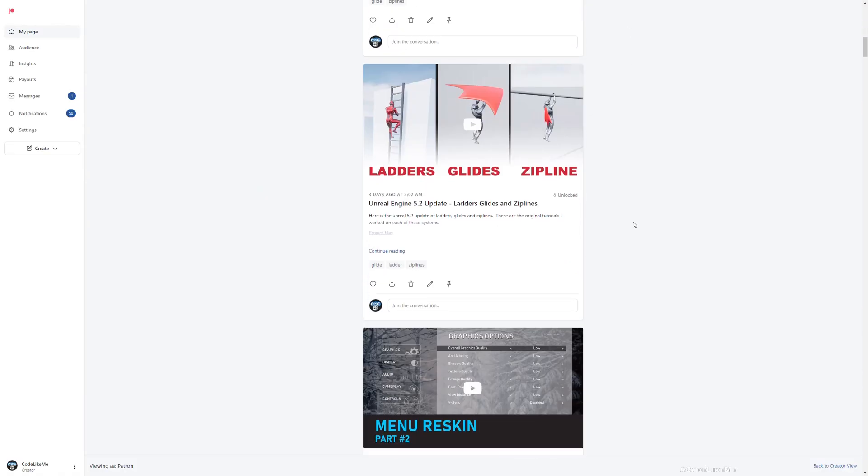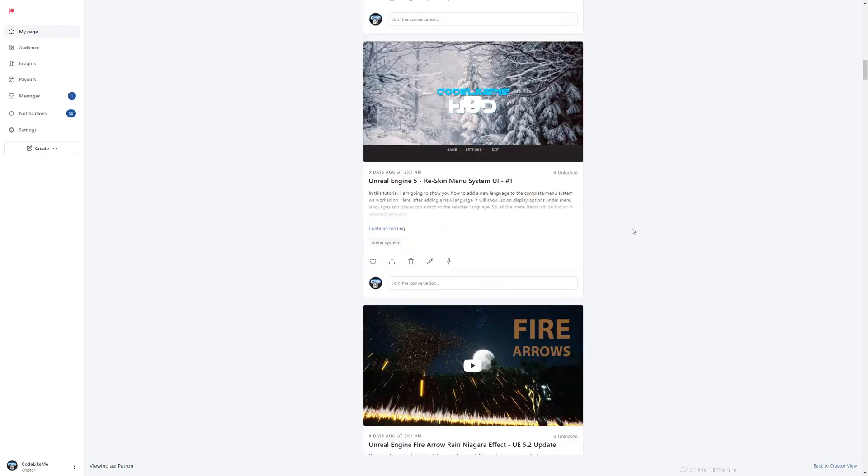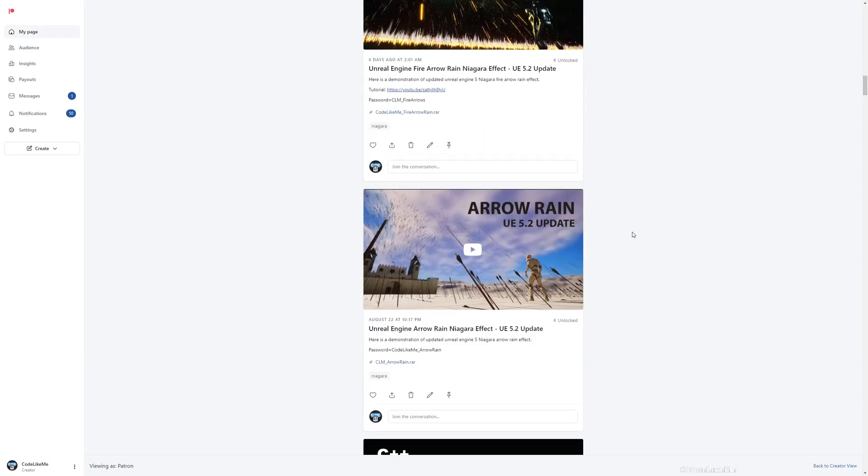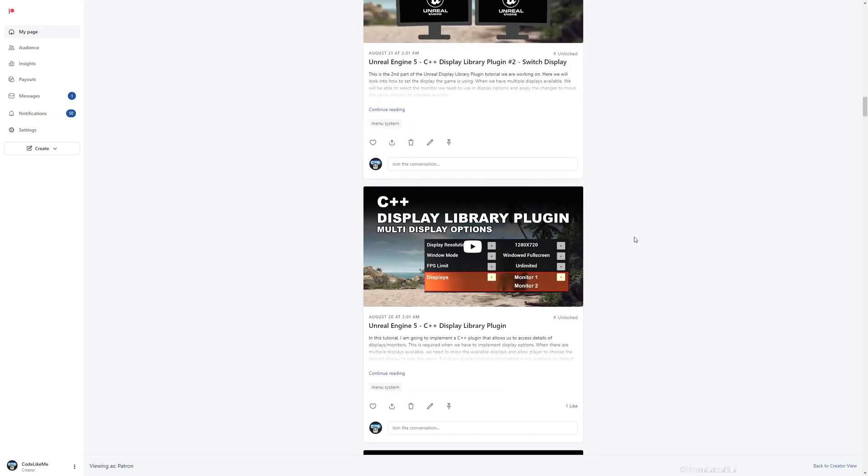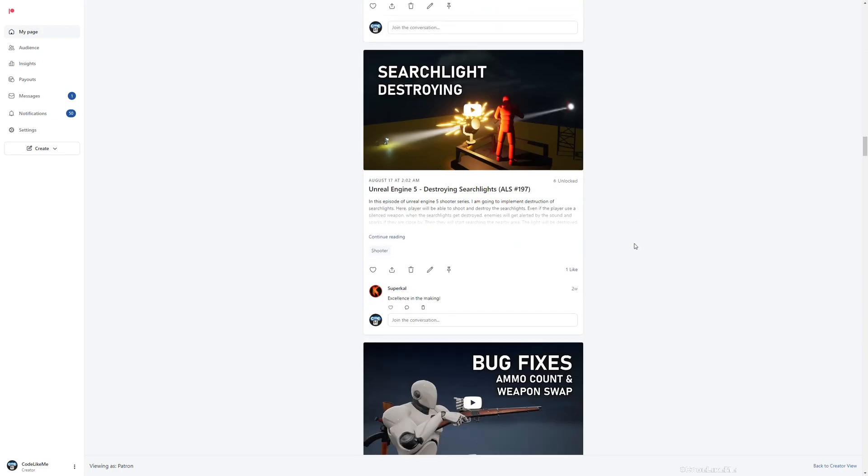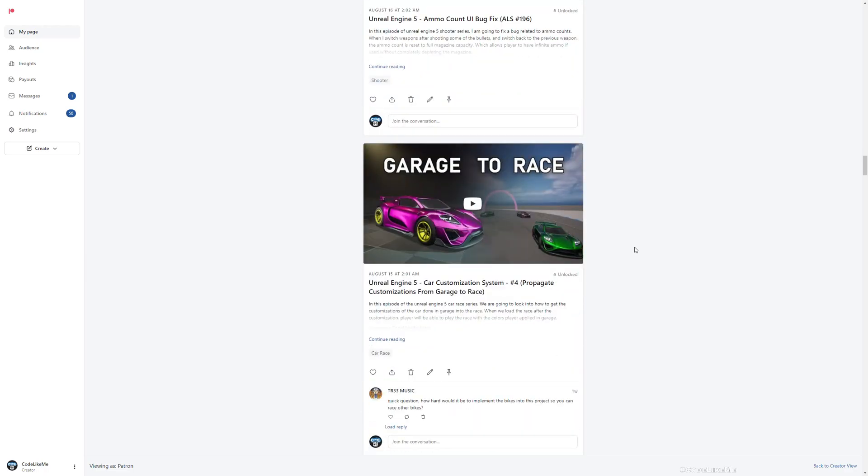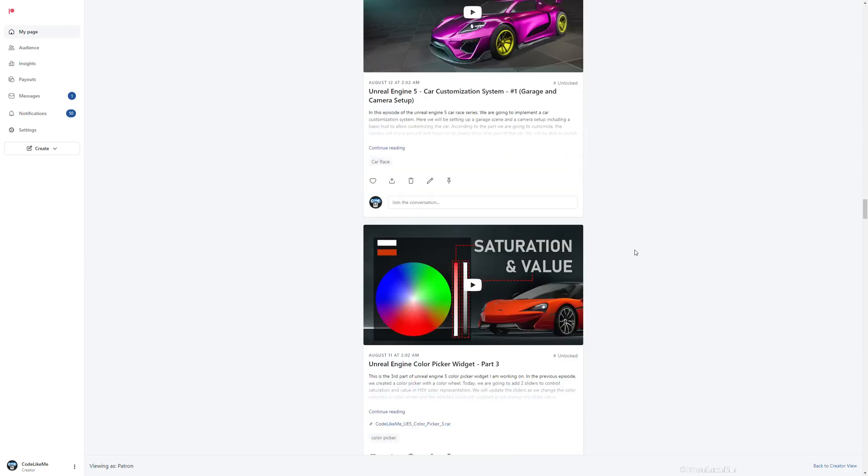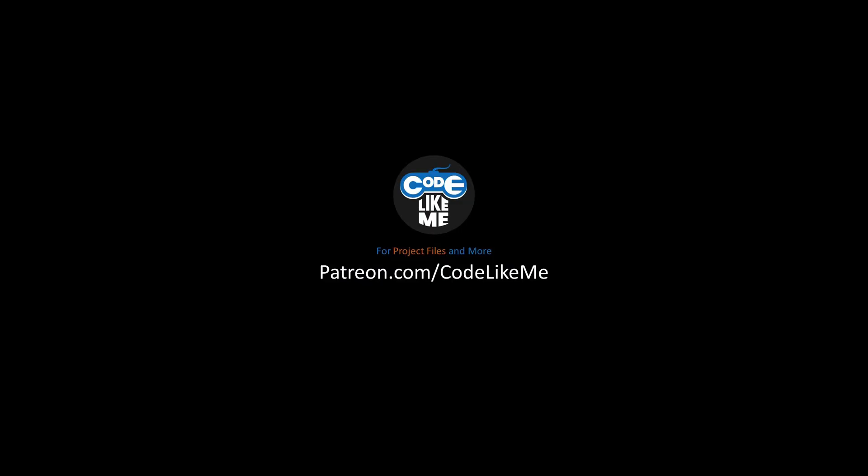Okay, so that's all and thanks for watching. I'll post the updated project files in the Patreon page, put the link in the description below, and see you in another episode. Goodbye!